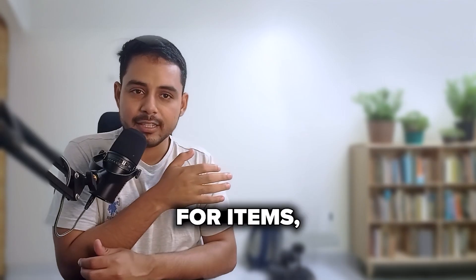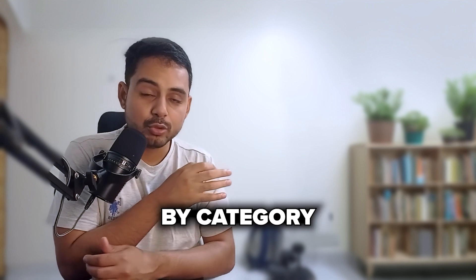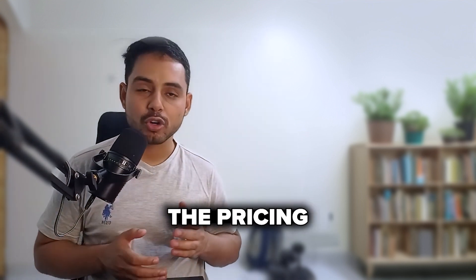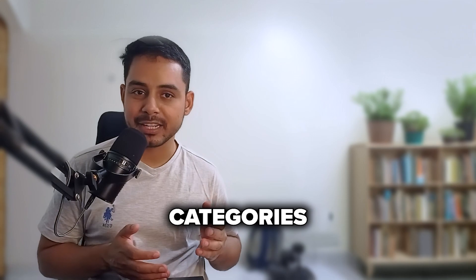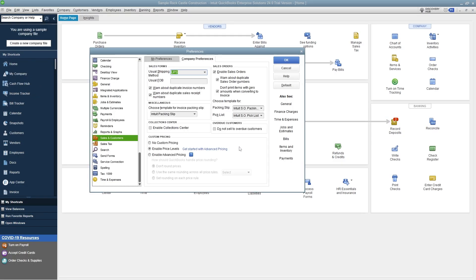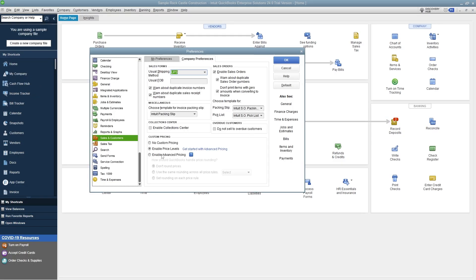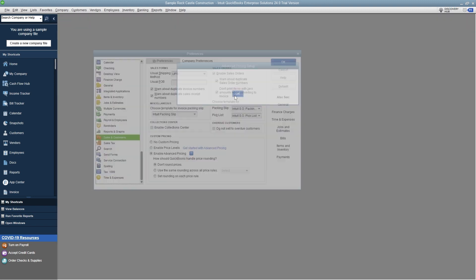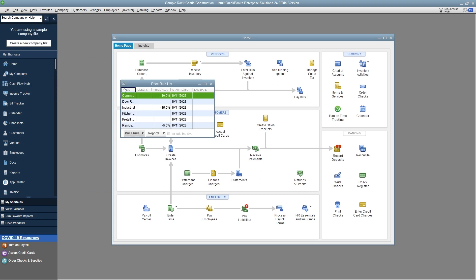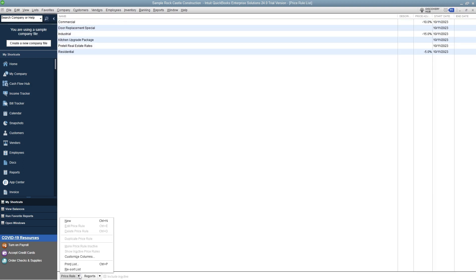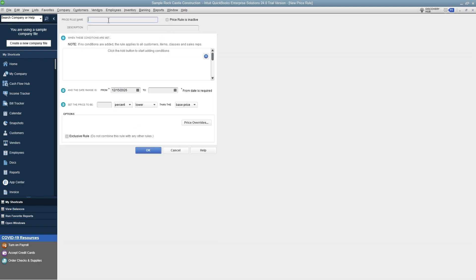Once you have set up all categories for items, you can use the Price Rules by Category option to automate the pricing process for different item categories. Go to Preferences, then Sales and Customers, then Advanced Pricing, activate price rules, and hit OK. Then head over to the Price Rule List and create a new price rule — enter a name, keep it active or make it inactive, and input a description.